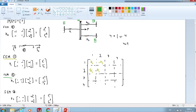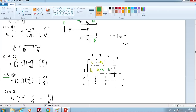Element 2 is between global node 2 and global node 3, so the space we work on in the assembly is between rows and columns 2 and 3. We place +K2, -K2, -K2, and K2 in those positions.